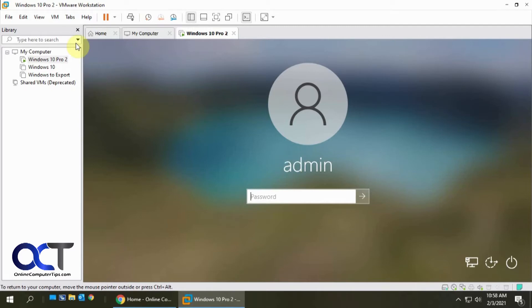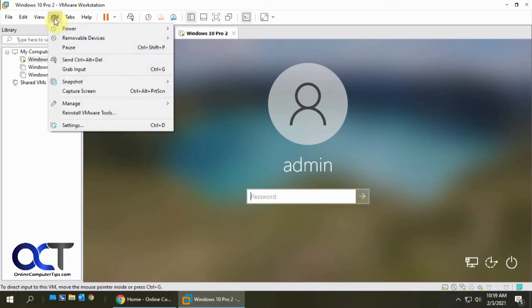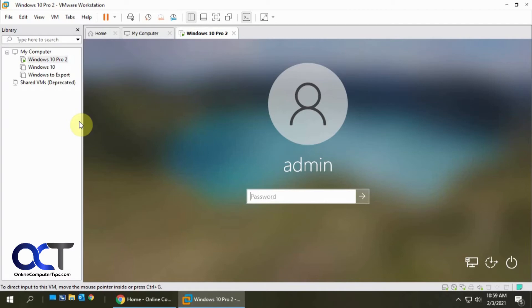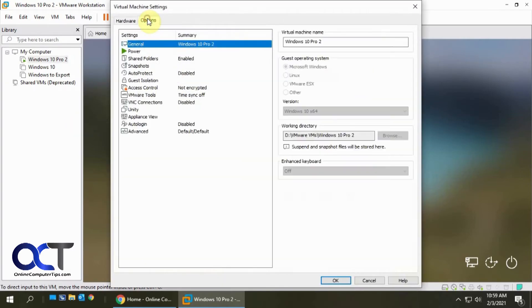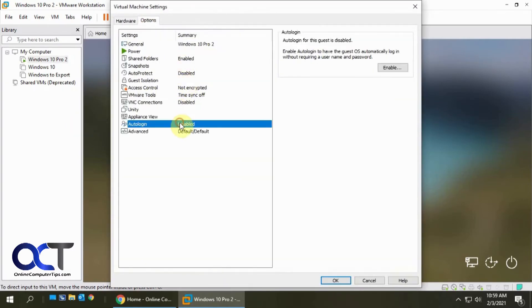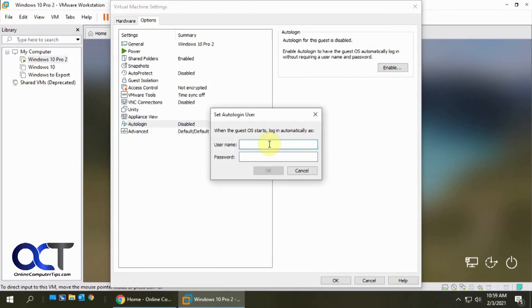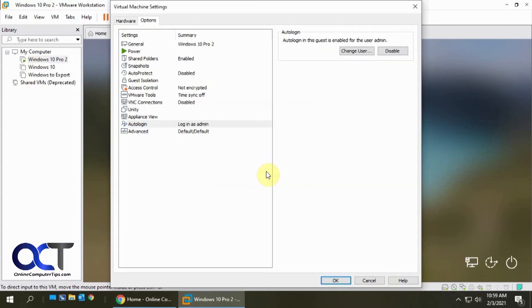So what we're going to do is, for this VM, go to VM, Settings, and then the Options tab. And then we want this auto login, so we're going to enable it. And then we're going to have to put in the name and password for this VM. And then click OK, and then OK.